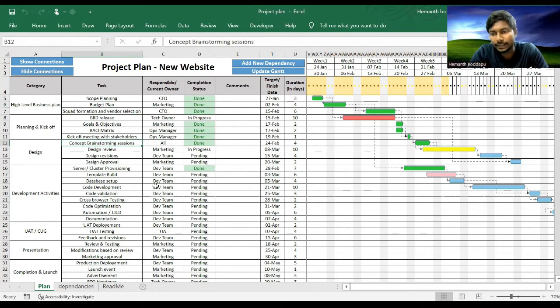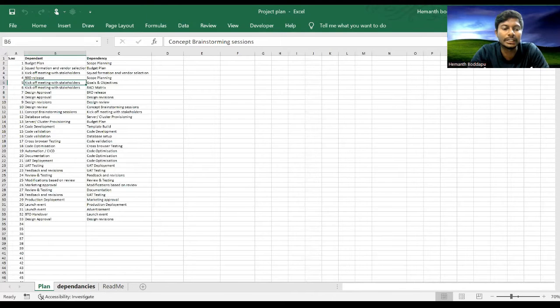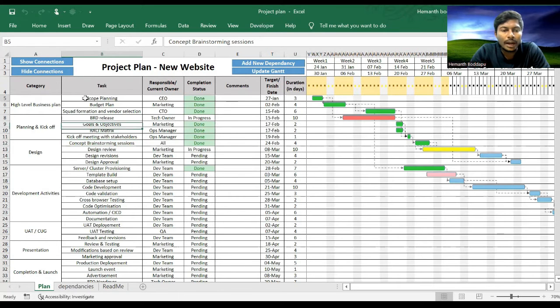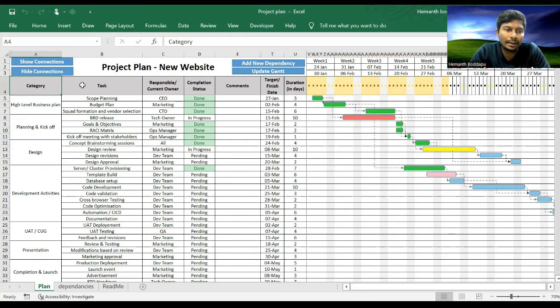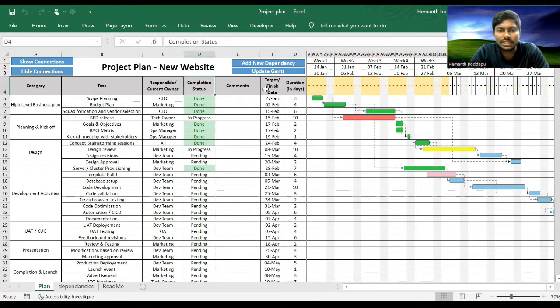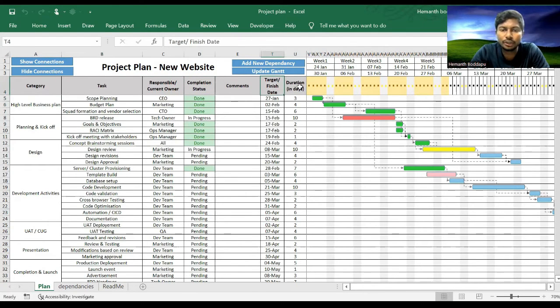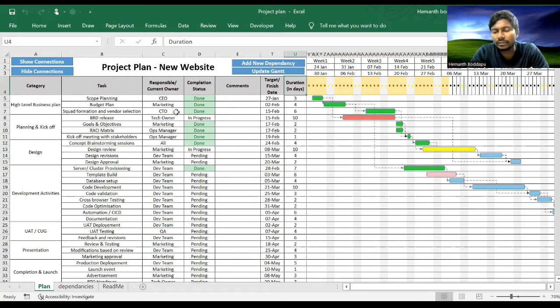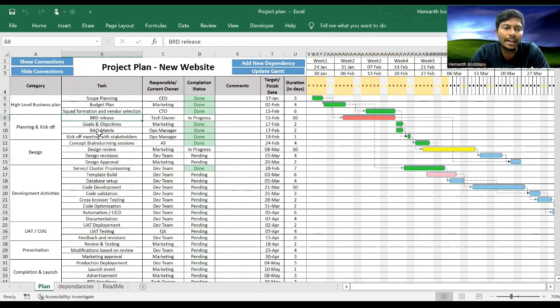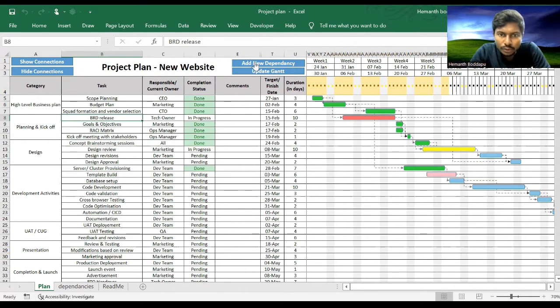So that all the dependencies that are getting added here will be erased from the dependency sheet. Once you add all the tasks, how do you add dependencies? These are all clear: category, task, owner, completion status, finish date, target finish date, duration. This is all very clear and straightforward, but how do we add dependencies?